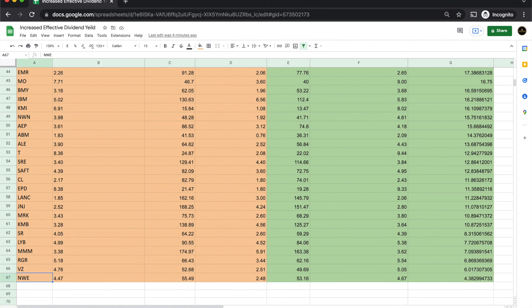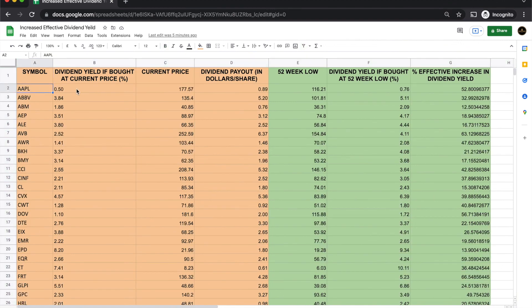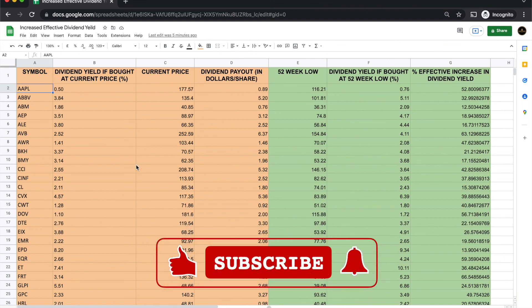What this list shows is that on the best-of-the-best companies, if you purchase at the right price — not at the highs — you can increase your dividend yield by as much as 100%. If you want, I'll share a link to this real-time Excel sheet with all of you. You can key in your favorite stocks, and it will automatically pull the data and show you the potential percentage increase in dividend yield.